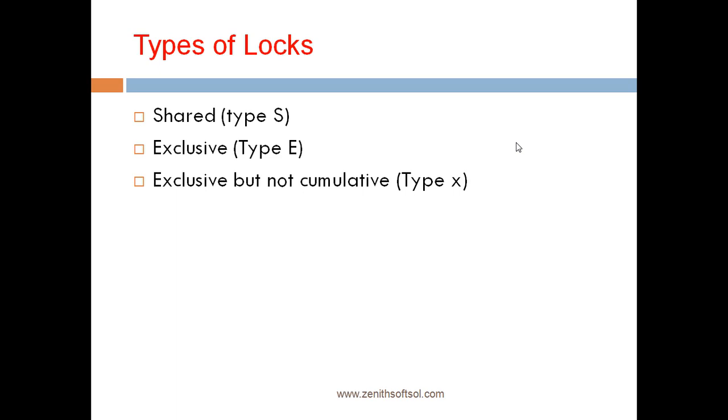Similarly, the last one exclusive but not cumulative. This can only be called once, so a lock request will be rejected if an exclusive lock already exists. So these are the types of locks in the lock entry.